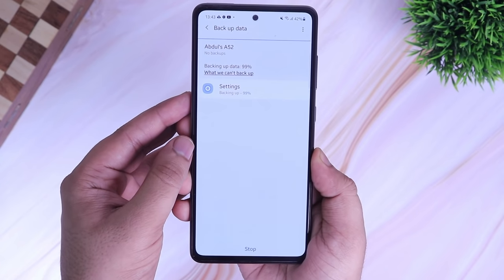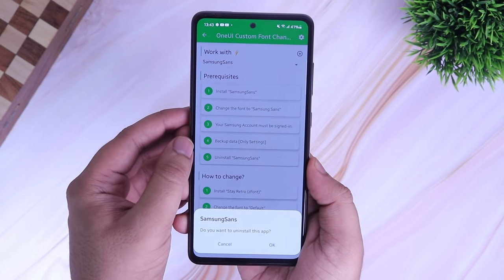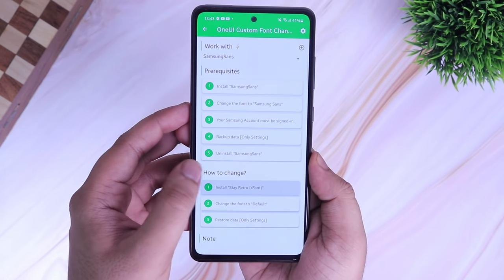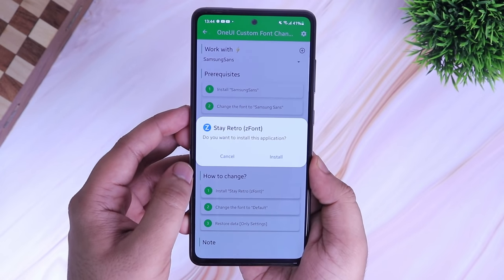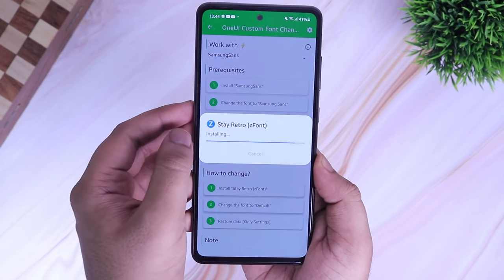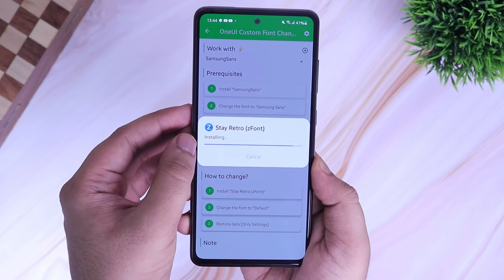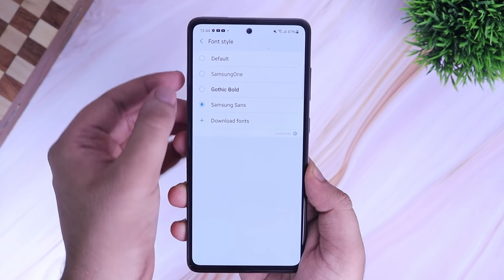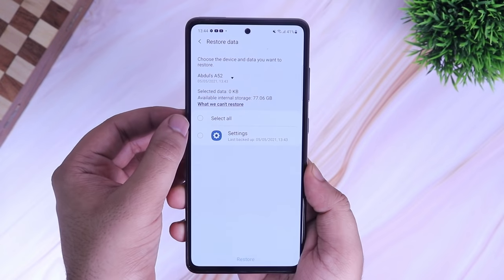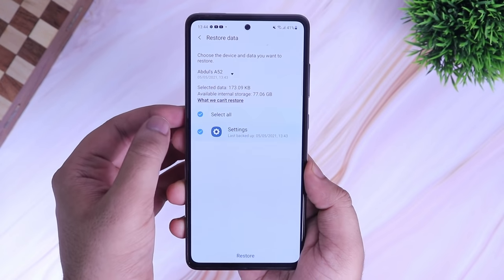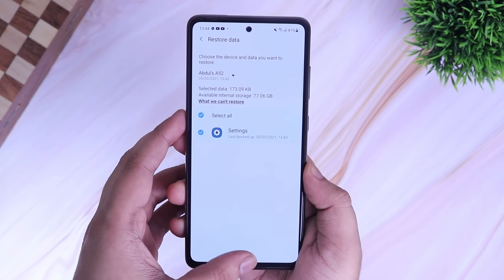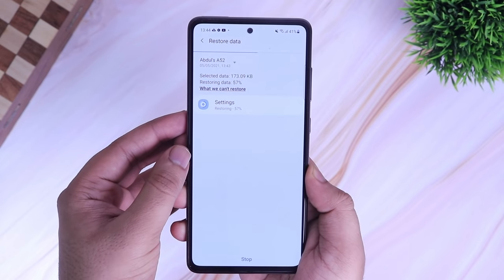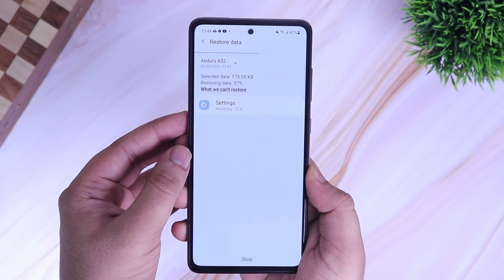Next, you need to uninstall the Samsung Sans font from your phone. After uninstalling the Sans font, install the font that you have just downloaded from this application and then change the font style to default. Finally, you need to restore the settings — go to backup and restore, deselect everything and select settings, then click on Restore.